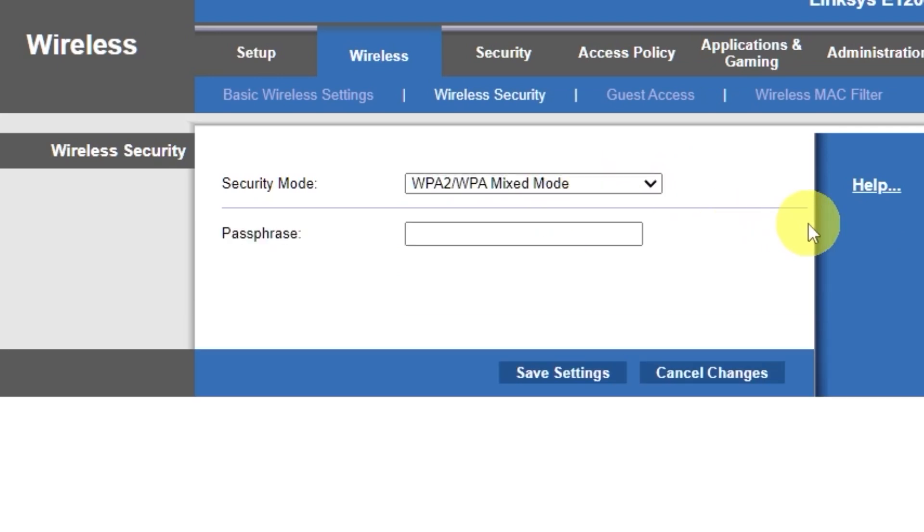Here, in the Passphrase field, you can set or change the password for your Wi-Fi network. Save the settings.